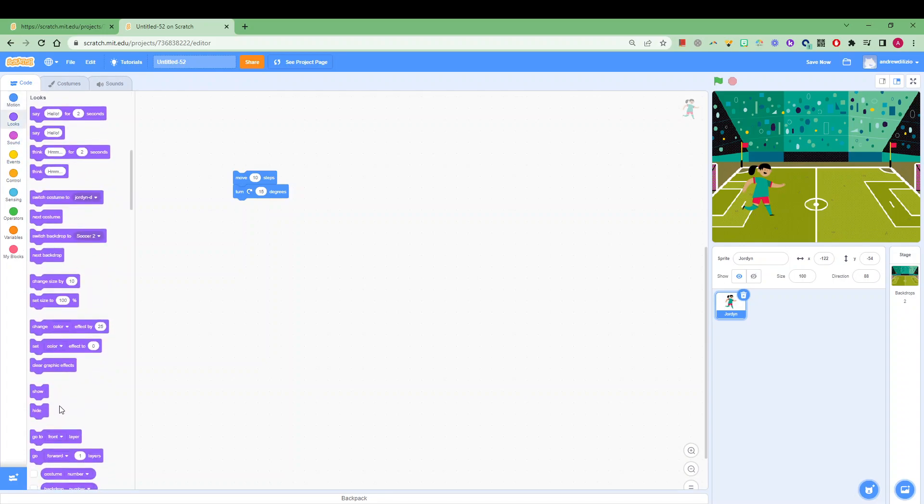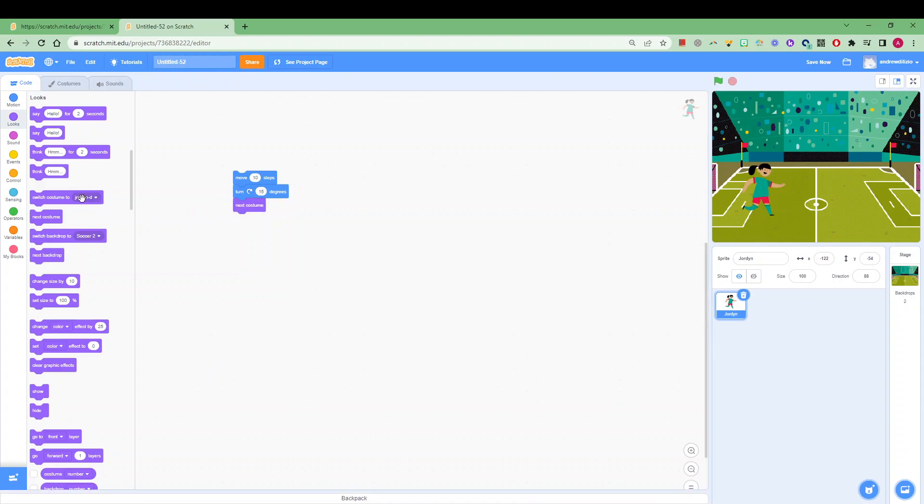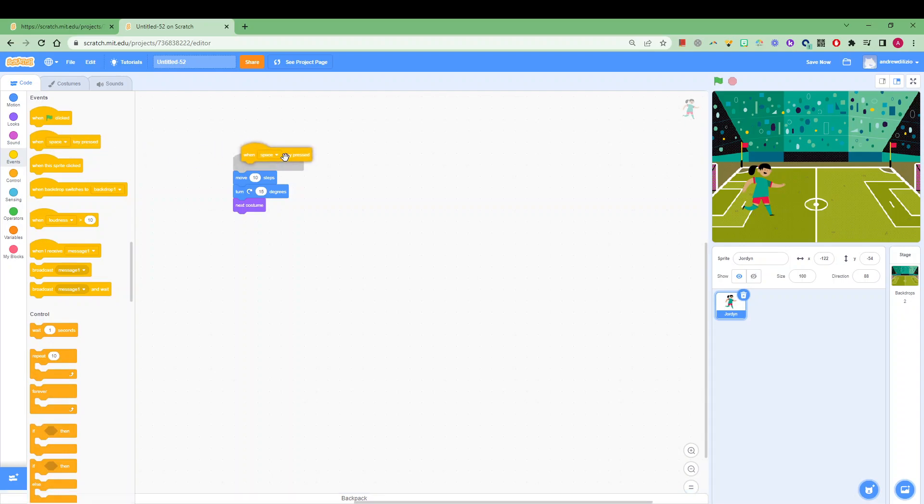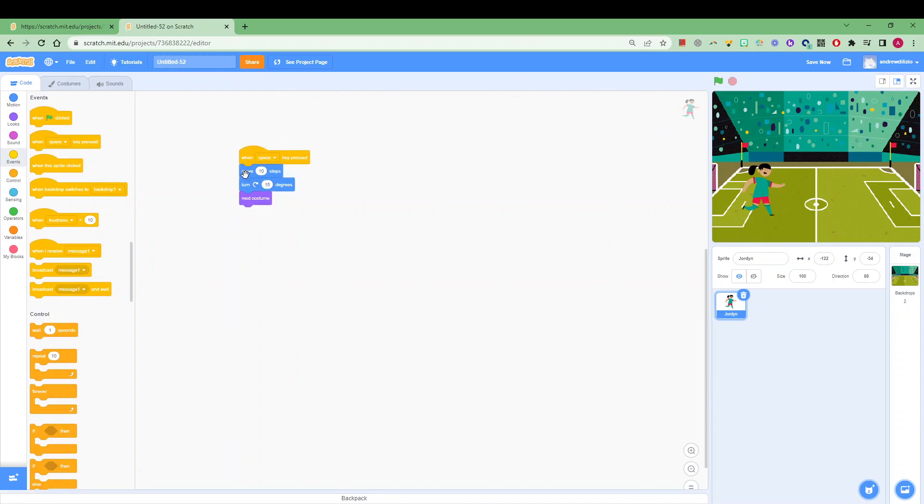We can also make her change costume, so by going next costume or actually choosing a specific costume as well, and we can make this happen with some kind of a trigger or event, also known as an input if you like as well.